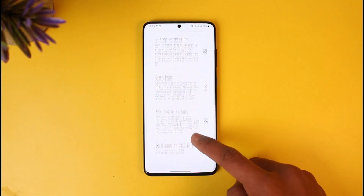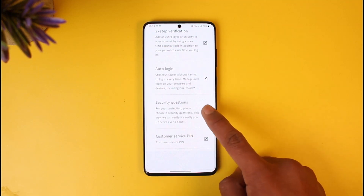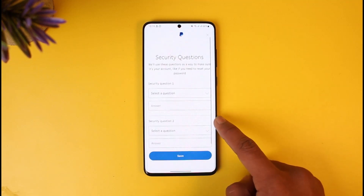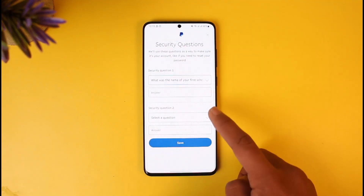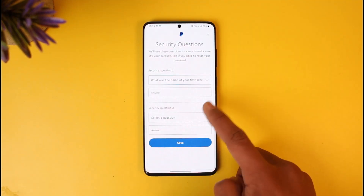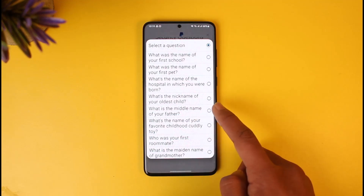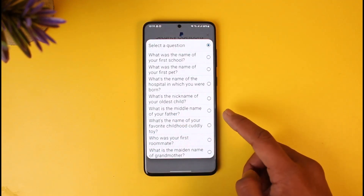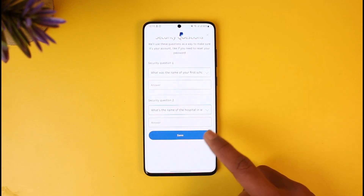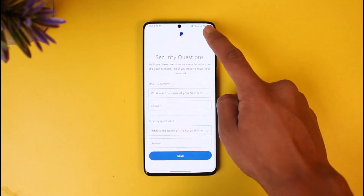To edit your security questions, you'll see a prompt saying 'For your protection, please choose two security questions.' Tap on the pencil icon and select a new question, such as 'What was the name of your first school?' and answer it. For security question 2, you can choose something like 'What is the middle name of your father?' or 'What is the nickname of your oldest child?' — whatever is suitable for you. After that, tap Save at the bottom to change the security questions.